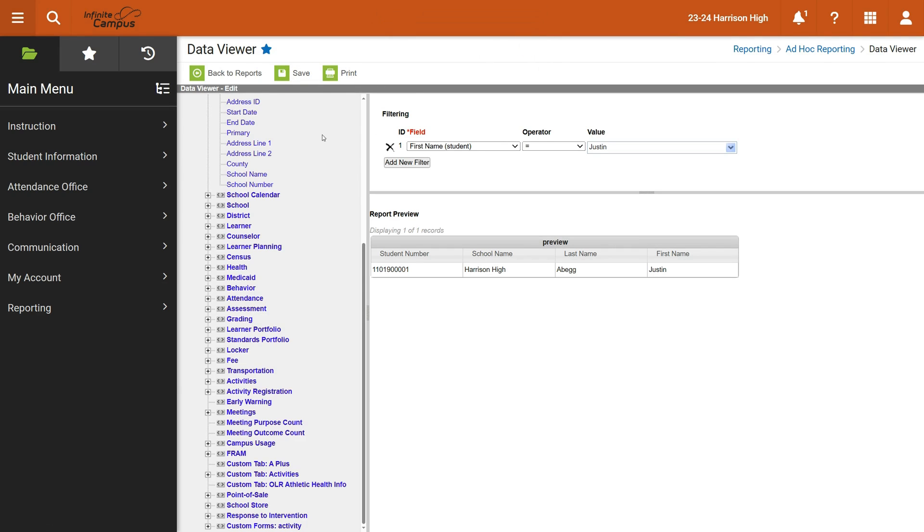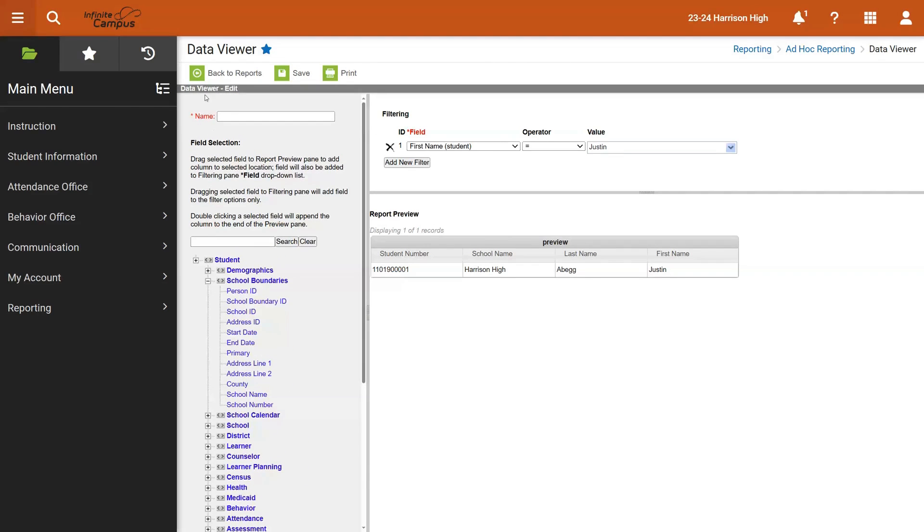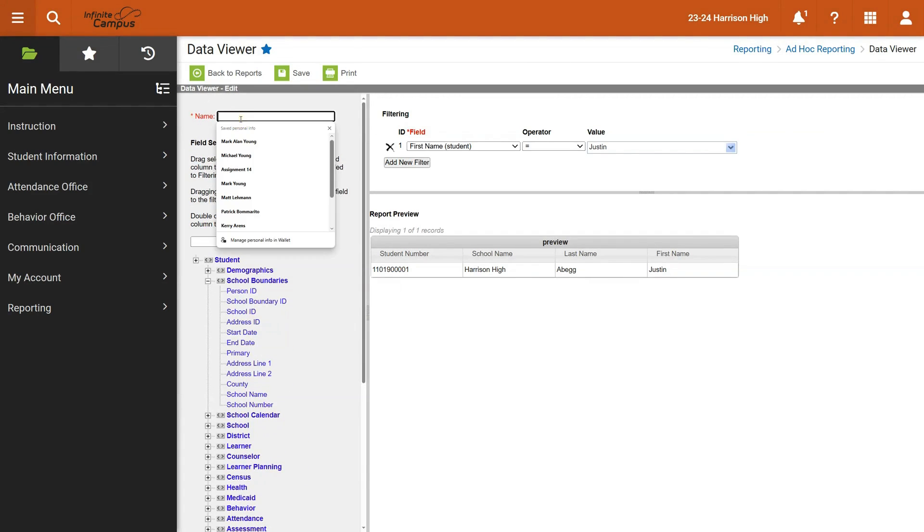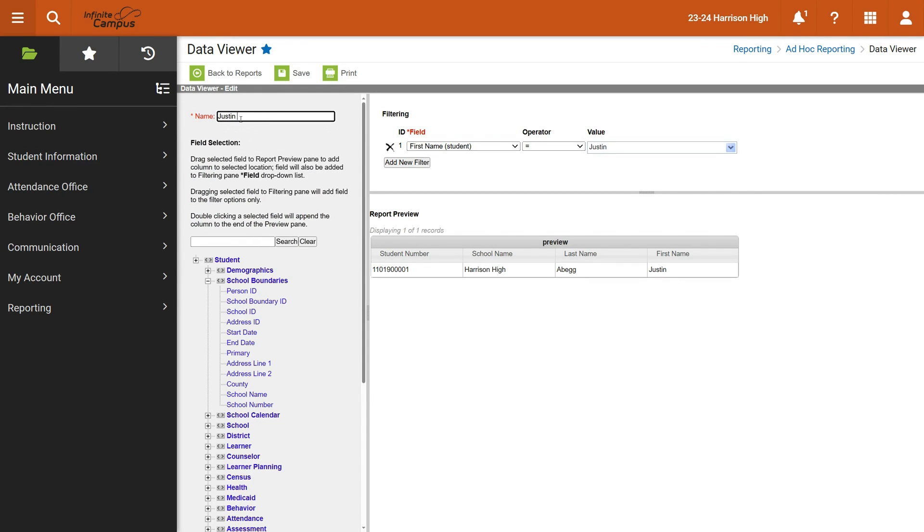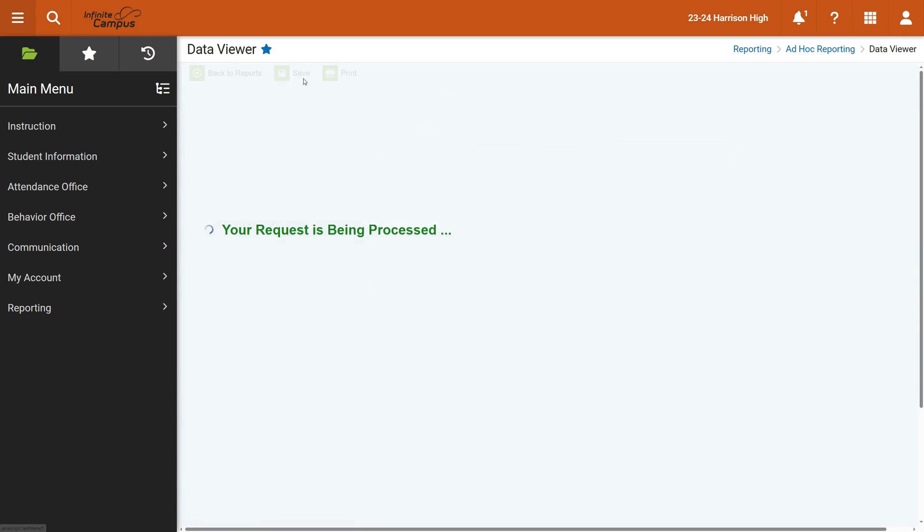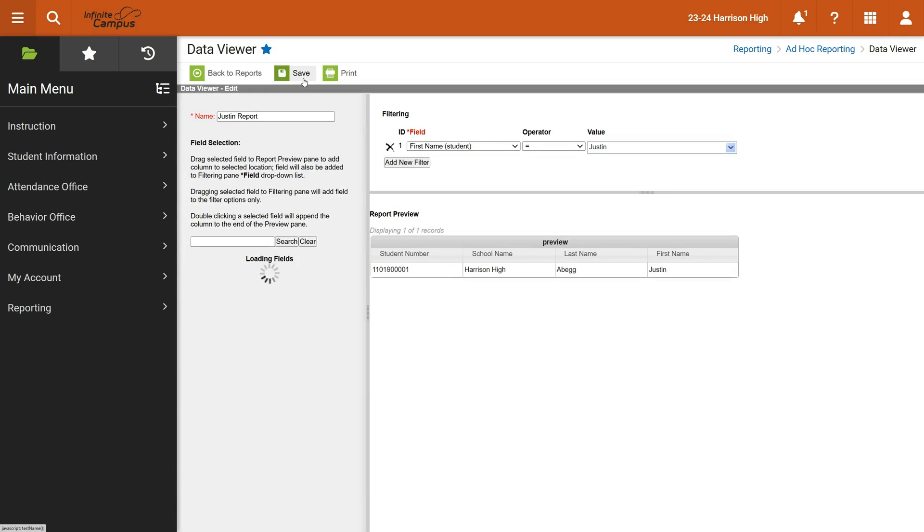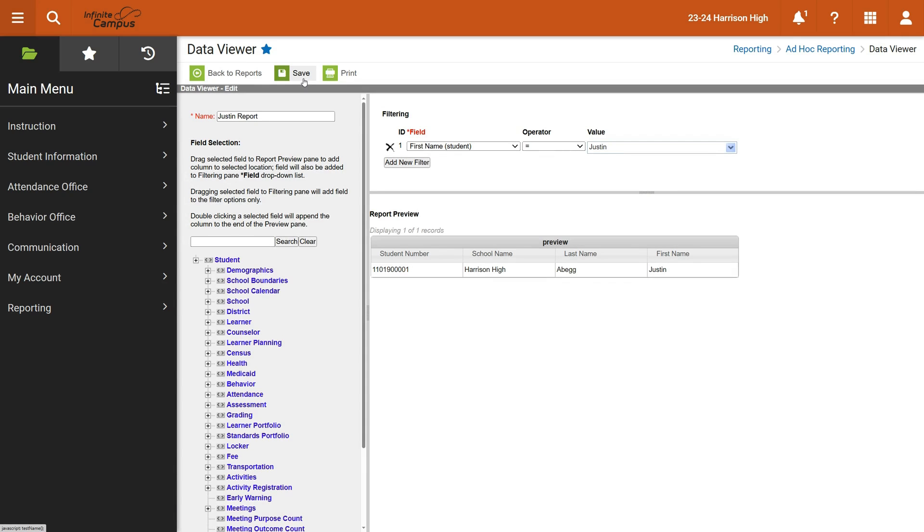It says must give the report a name. Let's scroll down. I didn't see the name up here. So I'm just going to say this is the Justin report, and then press save. Now it will save it for me. I can go back to that report any time and I can continue to customize it later.